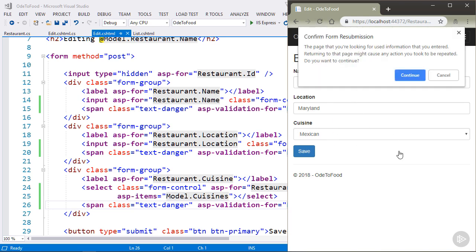I have a warning to confirm my form resubmission. Let's talk about that next.